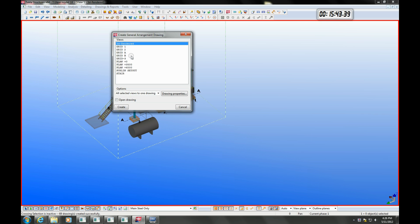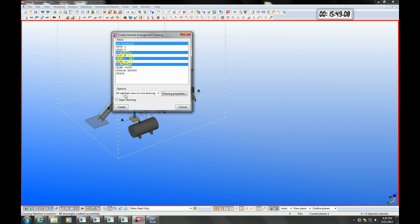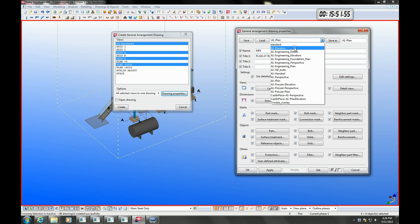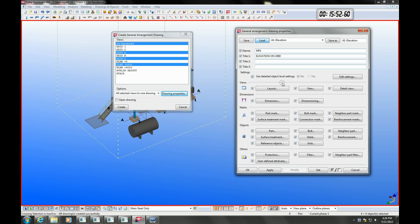We can select the model views that we want to insert into our GA drawing. The drawing looks almost complete already. We can do a few additions and modifications to finish off the drawing.